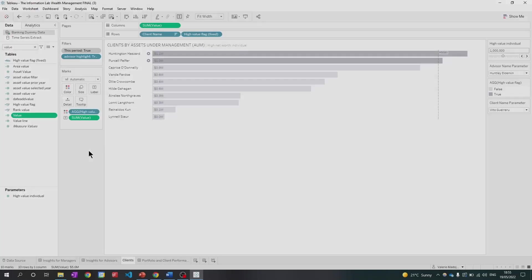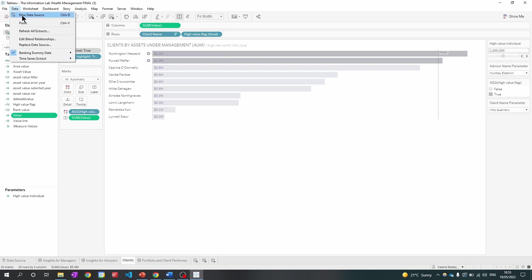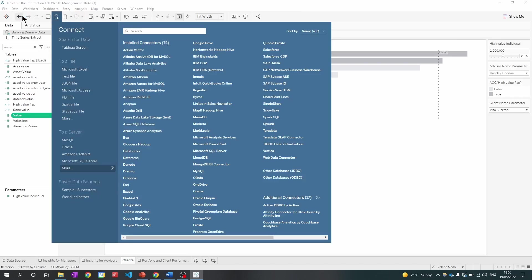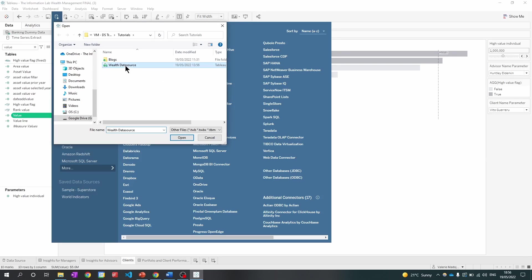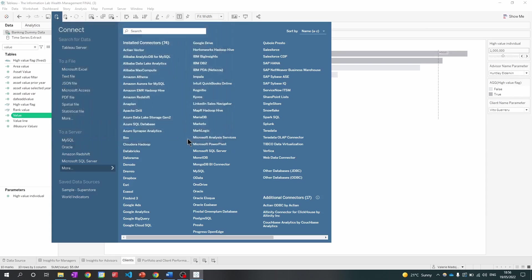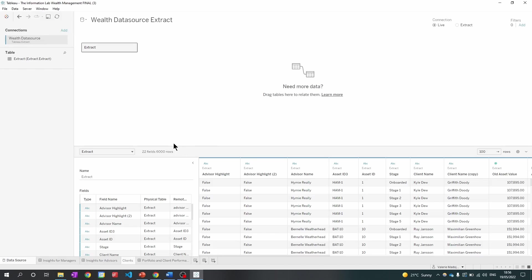And then you can create your data source based on what is within the data source. So now I'm going to show you how you can swap in your data set. So if you go to data, hit the tab and add a new data source. I'm going to click on more. I'm going to click on the extract and click open.